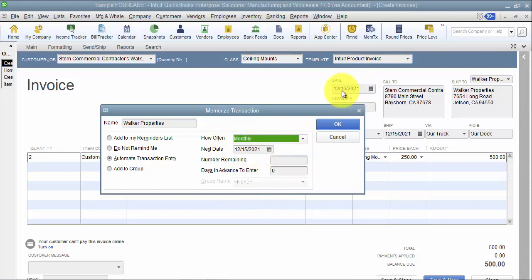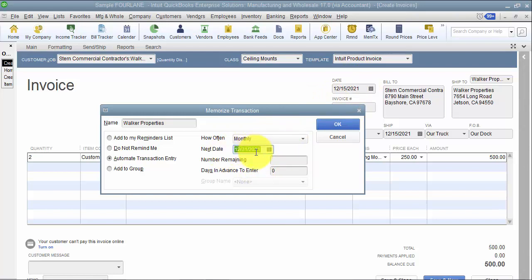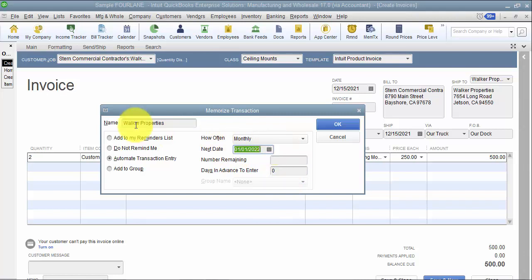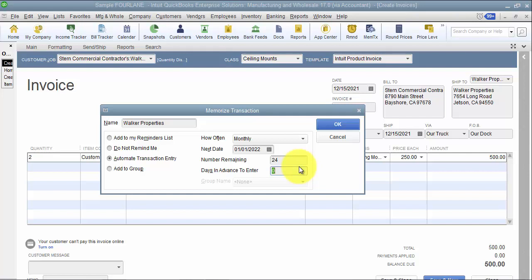Then I'm going to say the next date - it thinks it's 2021 because this is a sample file - so I would hit H to take me to the end of the month if I want the end of the month, and then I can just hit the plus sign to take me to the first of the following month if I want to. So my next date that I'm going to bill them is January 1st. The number remaining - I'm going to say this is a 24 month contract, so for 24 months.